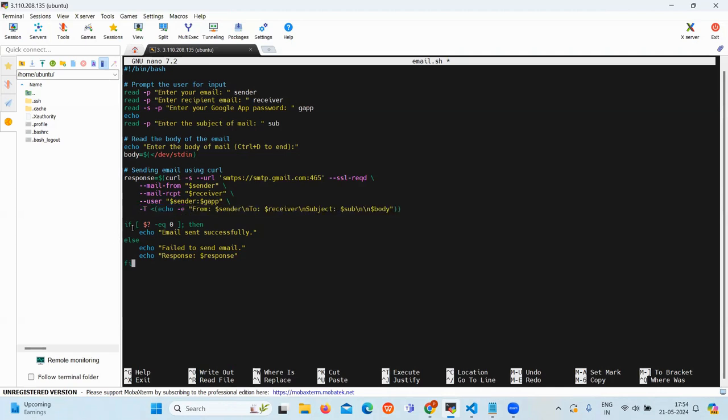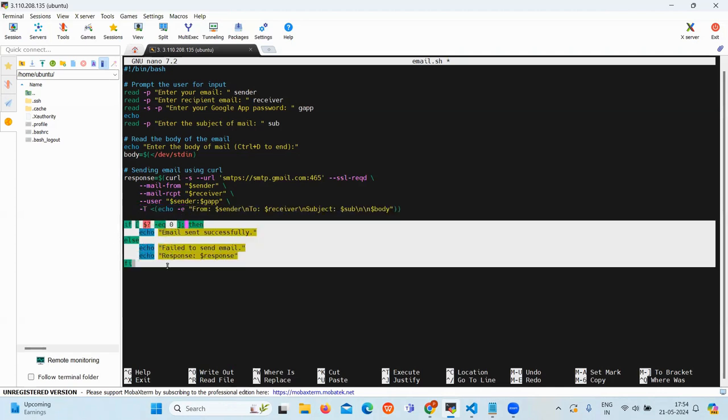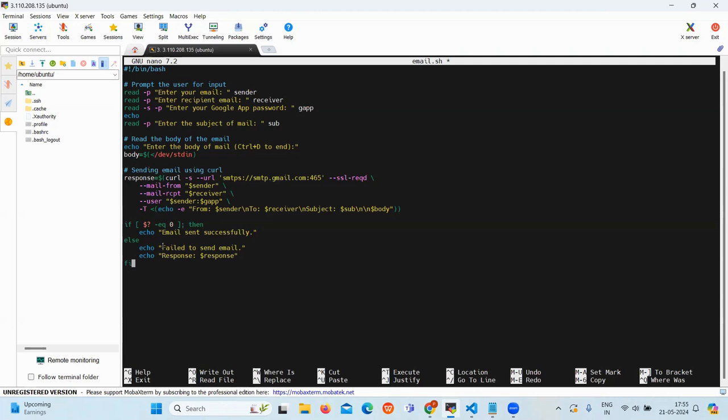Then this is the final part. This final part checks the exit status of the curl command. If the exit status is equal to 0, then it will return the message email sent successfully. And if it is not equal to 0, then it will return the message failed to send the email.